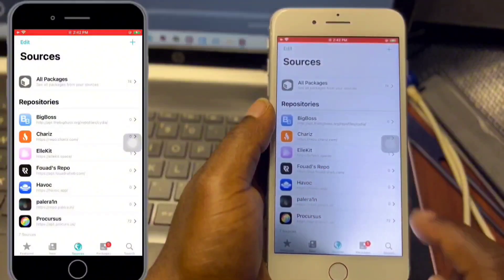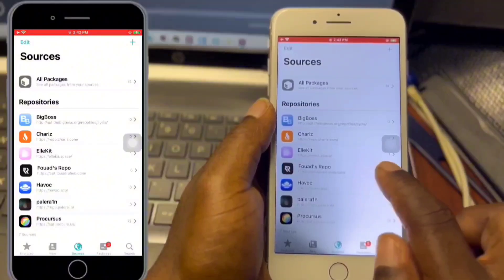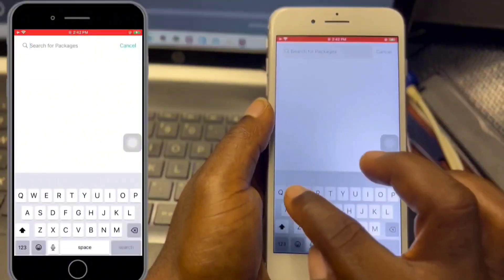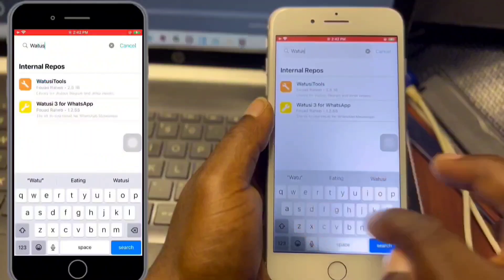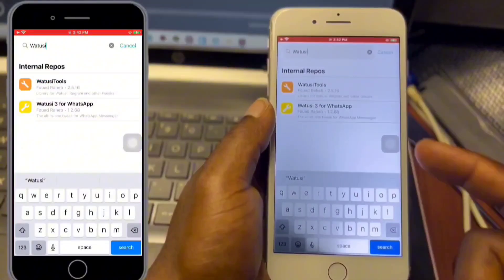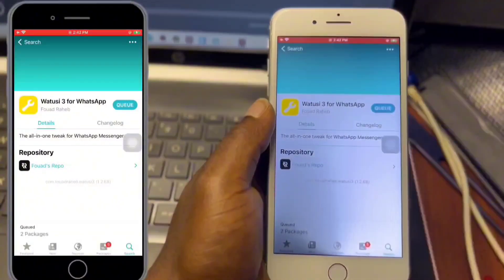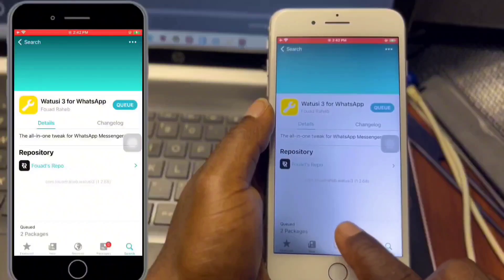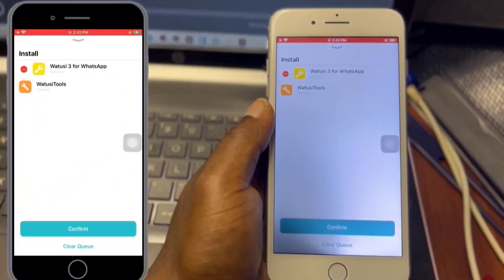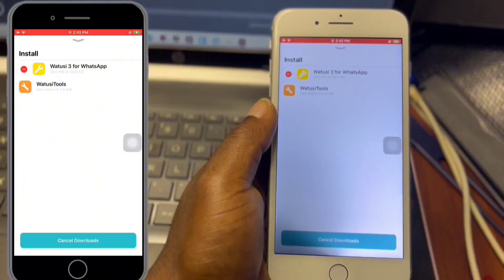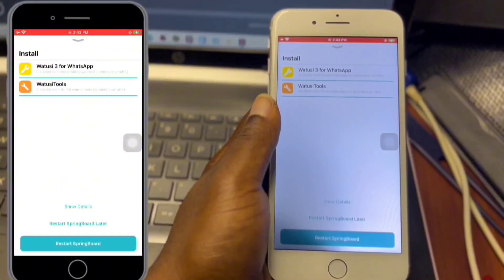Once the repo has been added successfully, move to Search. Search for WhatToSee — WhatToSee for WhatsApp — and you will find it. Click on it, hit Get, then confirm the installation of WhatToSee. Once the installation is done, respring your device.